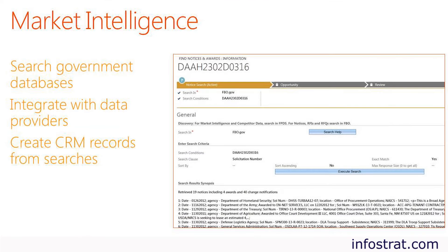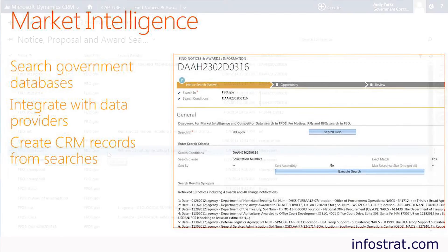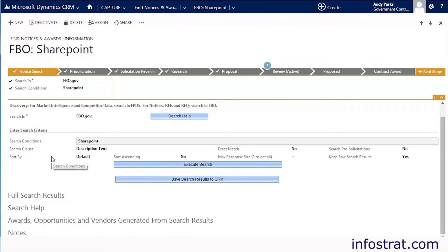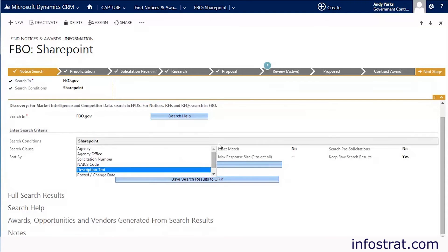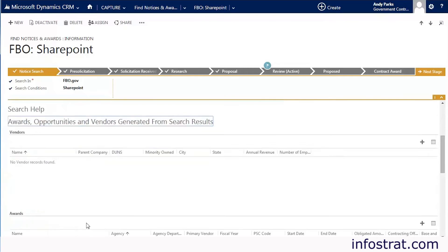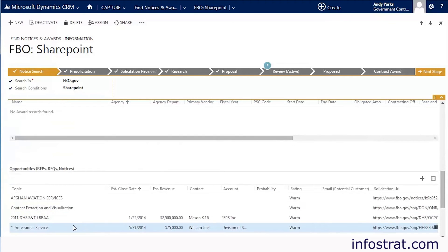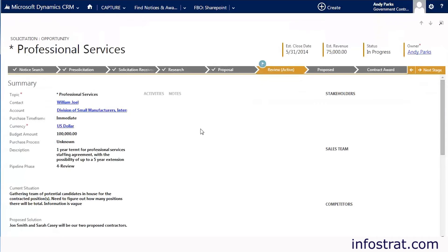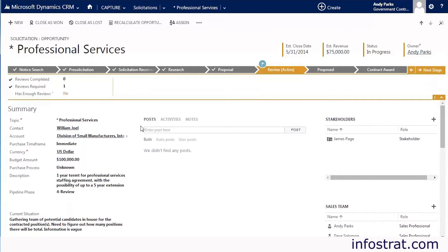A menu option called Find Notices and Awards allows users to search in contract databases without leaving the Dynamics CRM interface. Searching is done through a form that allows a user to choose which database to search, define search terms, and save search results as Dynamics CRM records. The solution is pre-configured to search two public databases: Federal Business Opportunities and the Federal Procurement Data System. Other databases may be added to the solution.